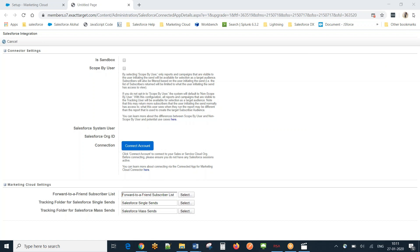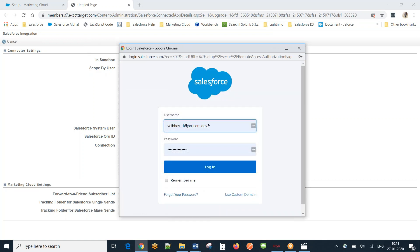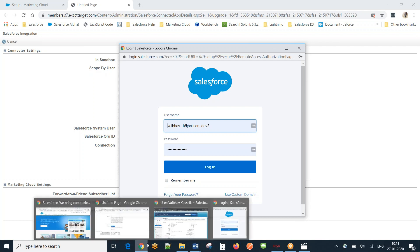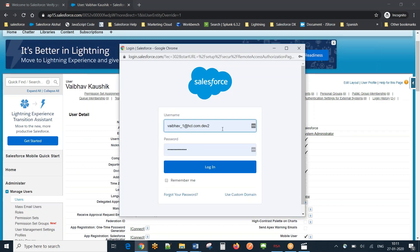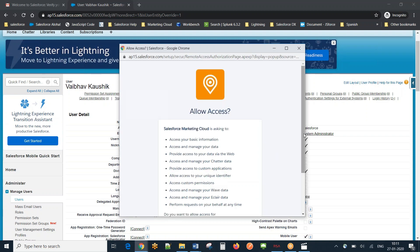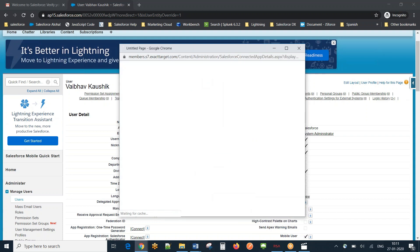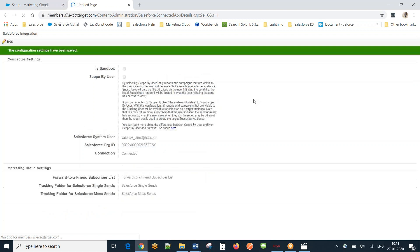Now that I've logged out from there, let me click 'Connect Account' one more time and click OK. Here we go — it's asking me to enter my username and password for the account we configured. I'll enter the credentials and click Yes to allow access. It's loading now — and it is showing 'Connected'. It has picked up my organization ID and the connected user. The next step is to create an API user within Marketing Cloud.